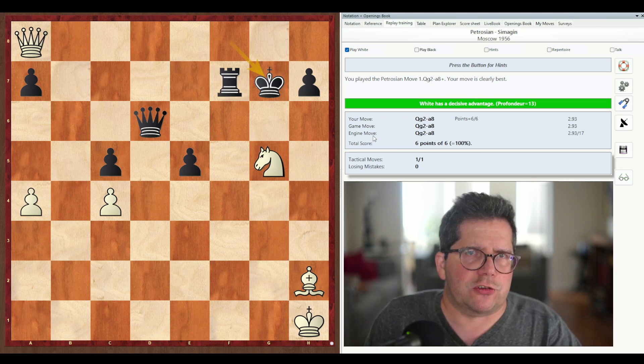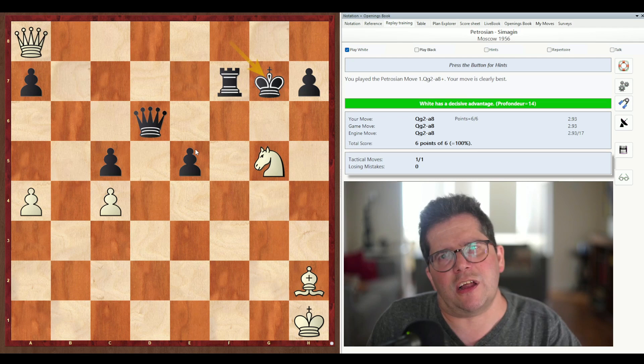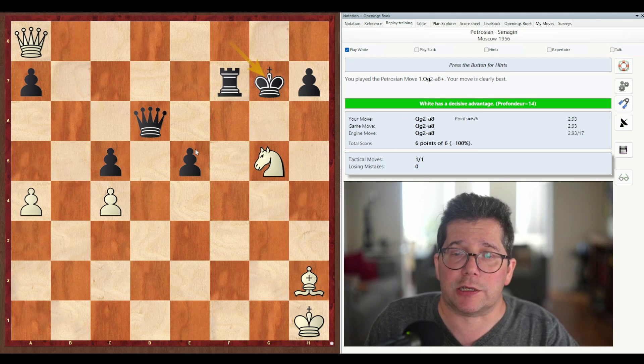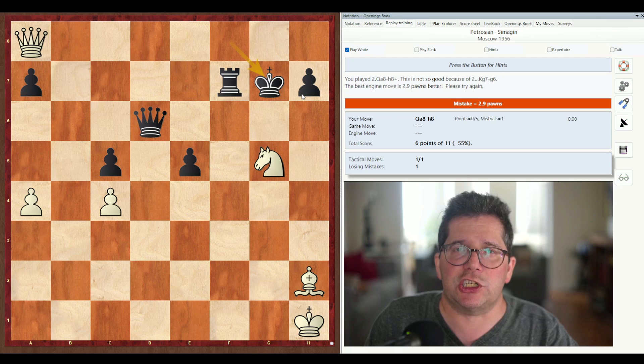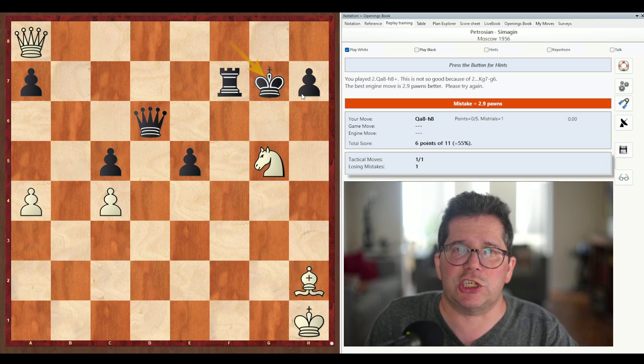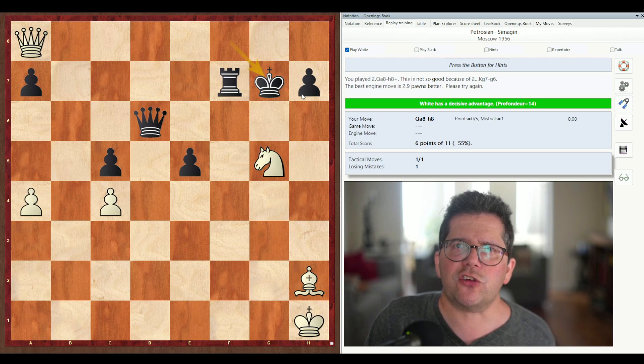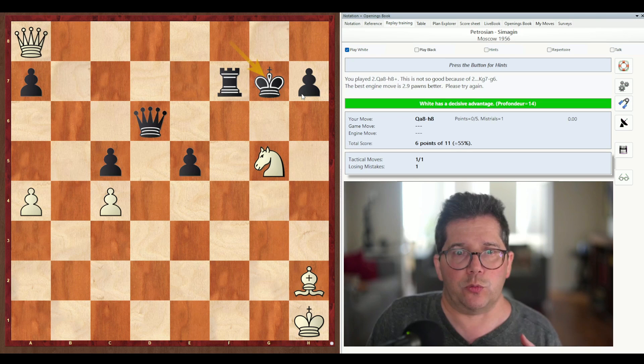The correct continuation here would be bishop takes e5 to set up the final skewer. But what if I were to play a lesser move — what if I were to play Qa8 check immediately instead? Let's try it. I play it and immediately it tells me: you played Qa8 check, this is not so good because of Kg6. So it's actually telling us why the move is no good. The best engine move is 2.9 pawns better. Please try again. So now we can solve tactics and understand why our tries are not good enough, and by how much.